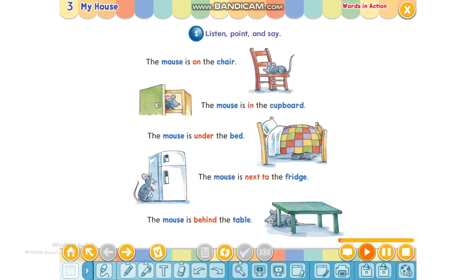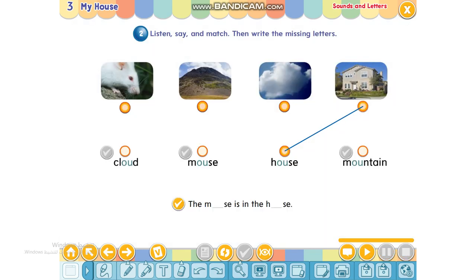The mouse is on the chair. The mouse is in the cupboard. The mouse is under the bed. The mouse is next to the fridge. The mouse is behind the table.